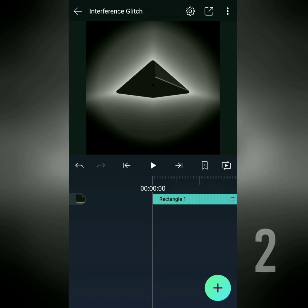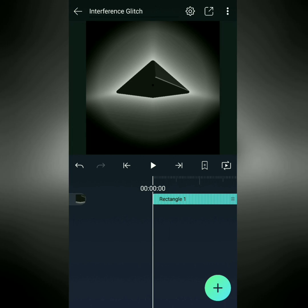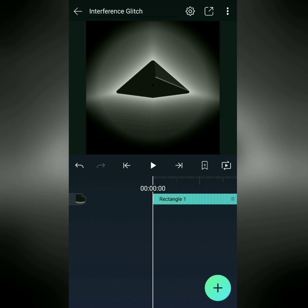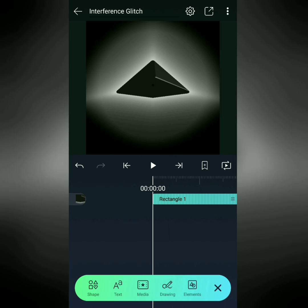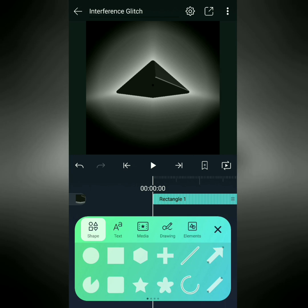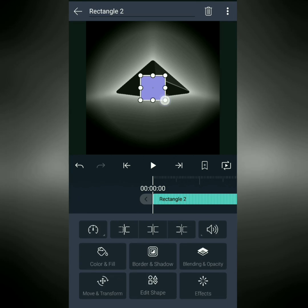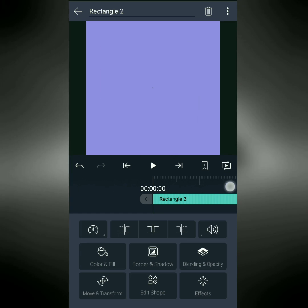This effect is mostly composed of block noise and noise. For now, I'm going to add block noise. Now, tap plus, shape, and then add a rectangle, make it fill the screen.